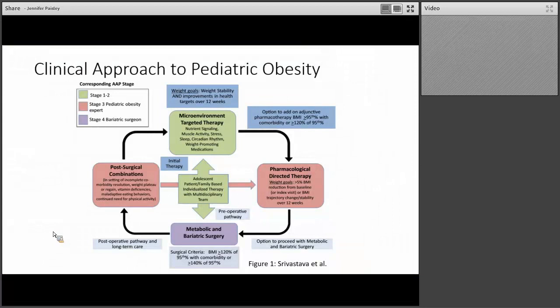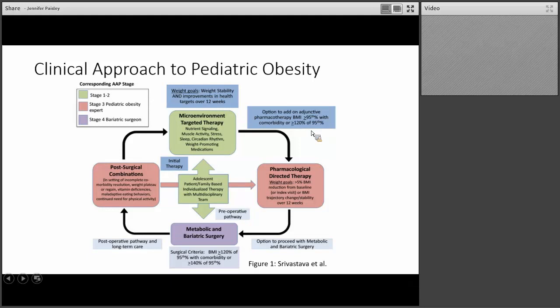This brings us to our clinical approach to pediatric obesity, which involves stages 1 through 4. Stages 1 and 2 involve evaluation of diet, exercise, and stress management. When this is not sufficient, you want to add pharmacology. Criteria include a BMI greater than or equal to the 95th percentile with a comorbidity, or severe obesity — greater than the 120th of the 95th percentile — regardless of whether a comorbidity is present. Our biggest goal is to achieve a greater than or equal to 5% reduction in BMI from baseline, or show change in BMI trajectory or stability over the first three months.